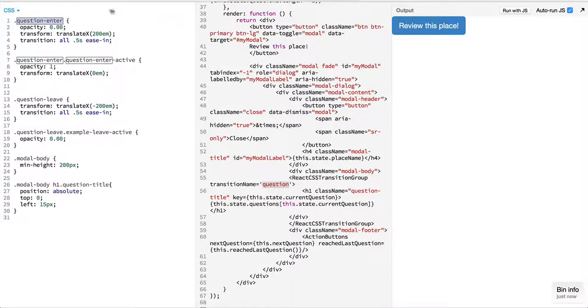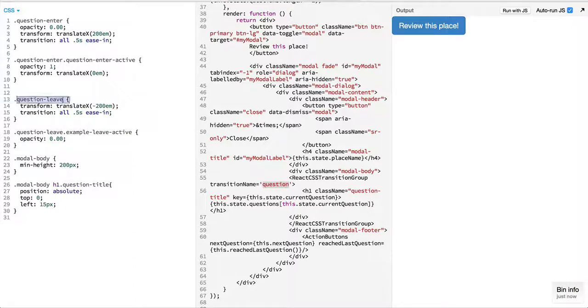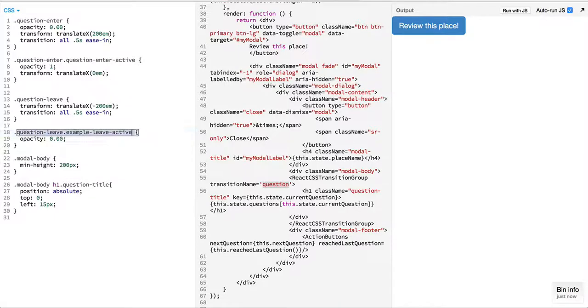So the beginning of addition of an element and the ending of when the element is completely added, and when the element is going to be removed: question-leave and when question-leave becomes active.